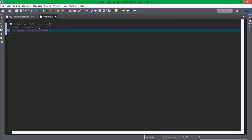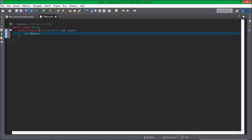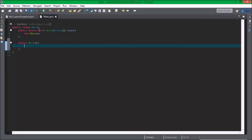It has to have the main method, and then it's going to say new, then the name of our class, and then create a constructor. Then, this is where the second class comes into play.